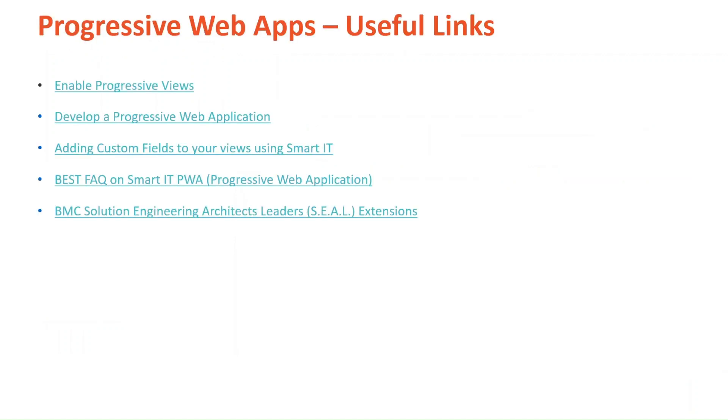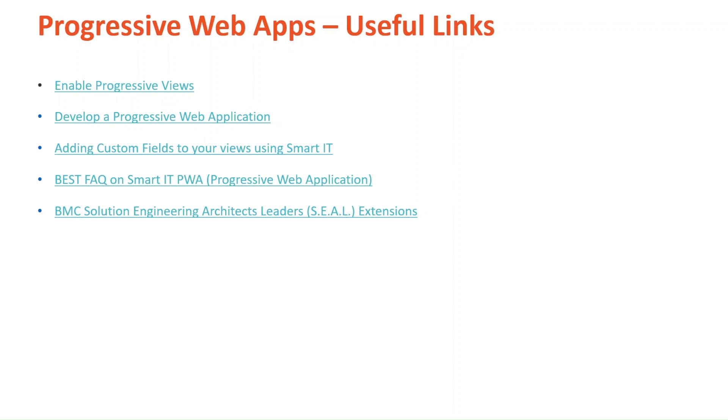And on to the next slide, which is the useful links. Here you'll have the documentation links for the enable progressive views, develop a progressive web application, how to add custom fields to your views in PWA. And two community articles, frequently asked questions on Smart IT PWA. And our solutions engineering architect leaders, SEAL team, extensions that are already developed and made available for you to download.